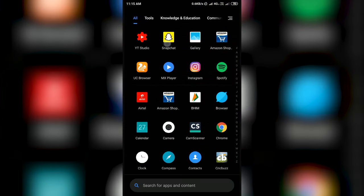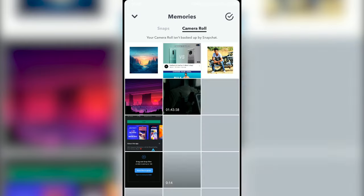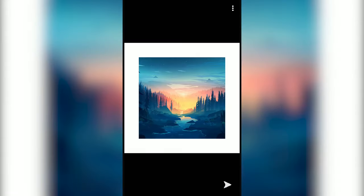First, open Snapchat and go to the camera roll. Here, choose the photo which you want to add to your snap.